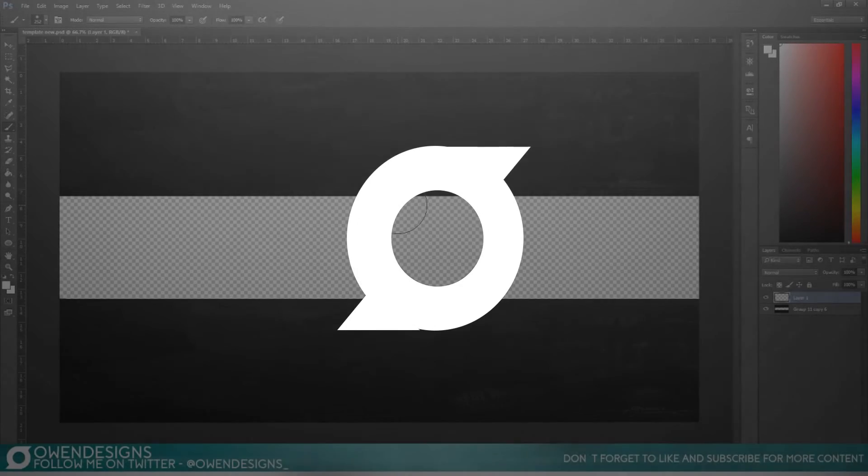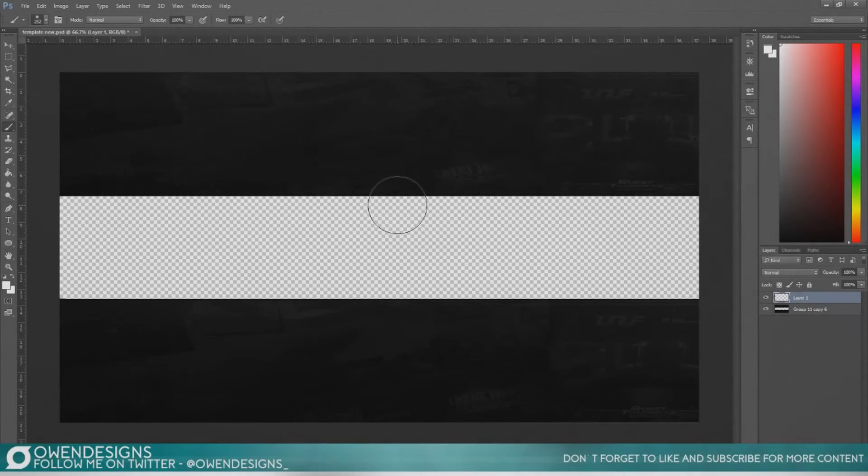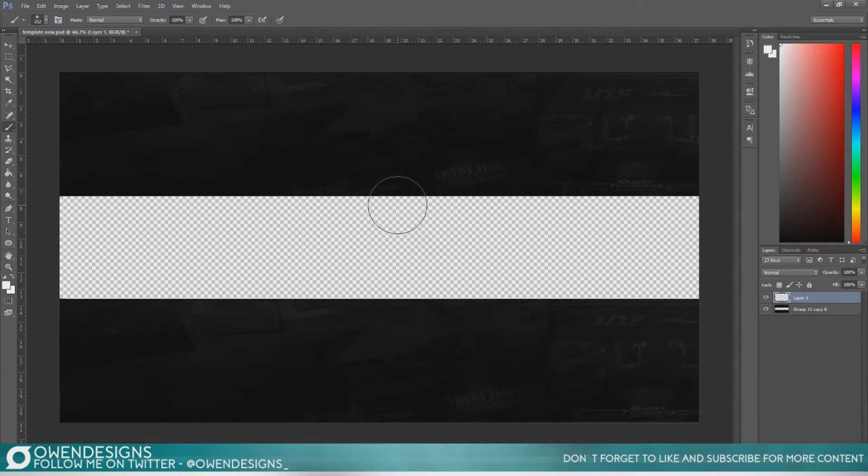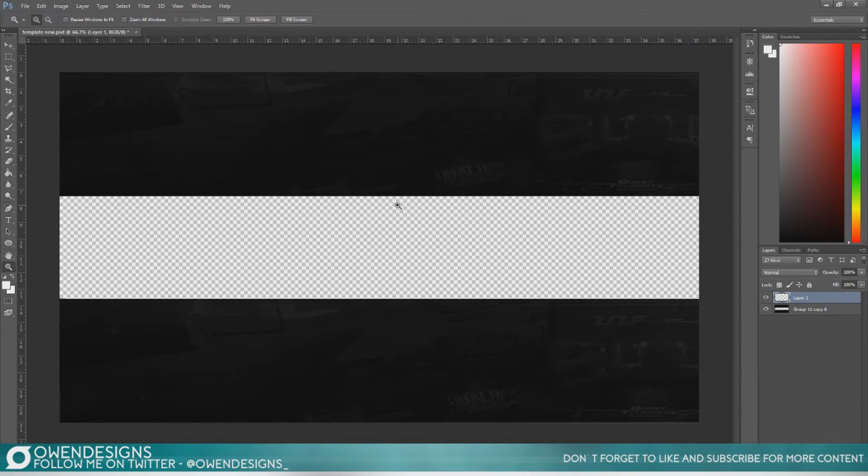Hello everybody, I'm Owen as you may or may not already know and today I've got a tutorial for you on how to make your own channel art for YouTube.